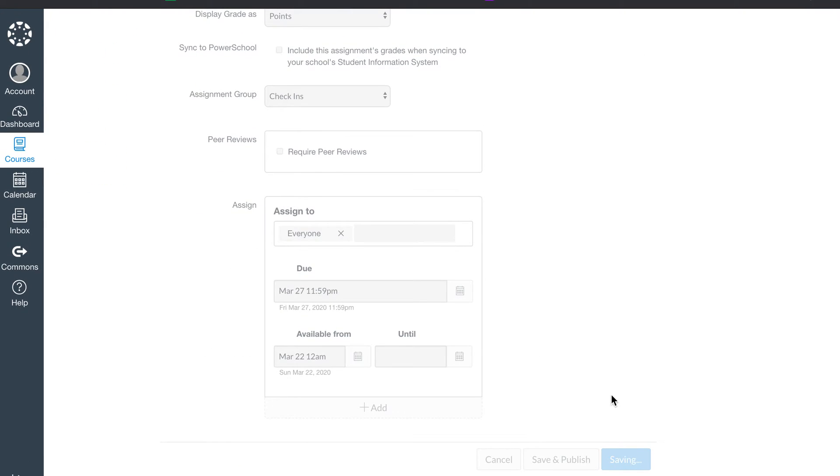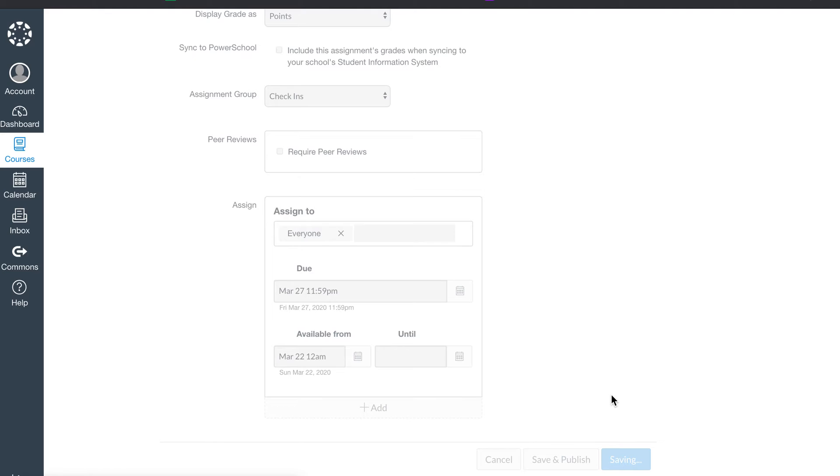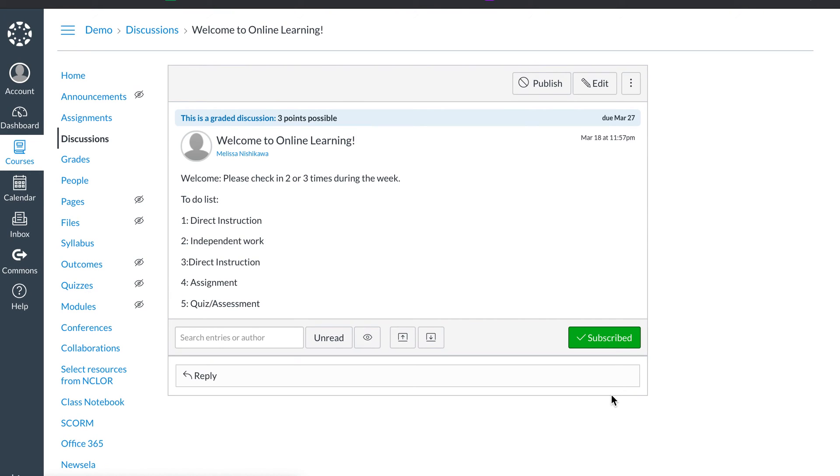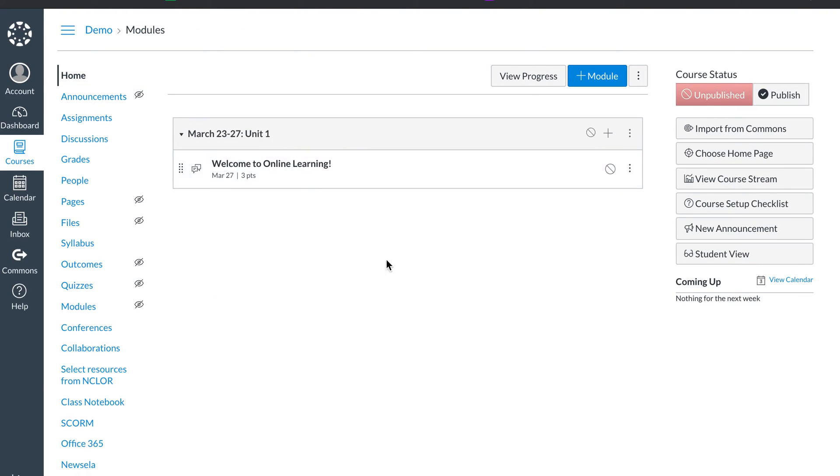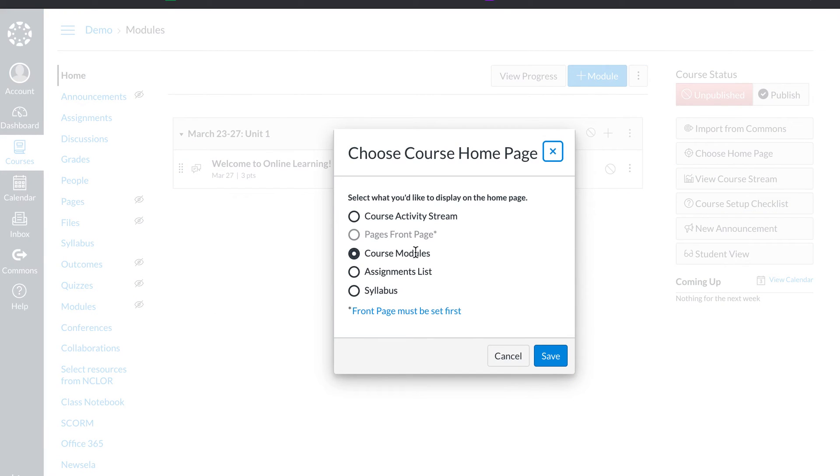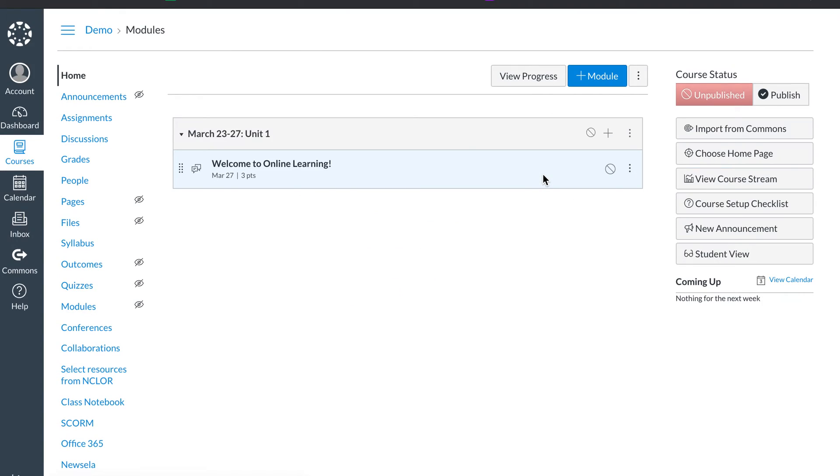Notice I don't hit save and publish, because I'm not ready to publish this because I don't have my assignments. Then I'm going to come back here, home. And I have home set for choosing home to be the course modules, because I feel like that's the most direct way for students to see what they need to do. So we have our discussion.